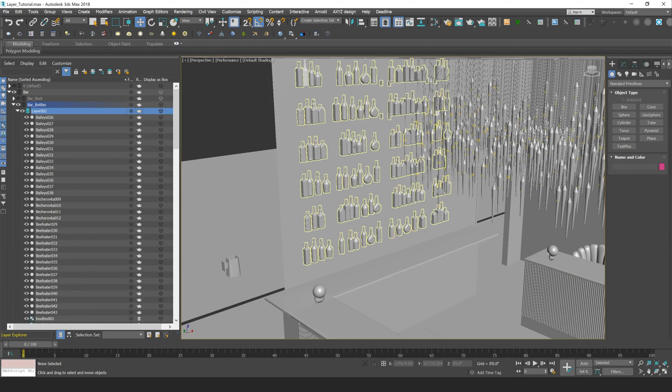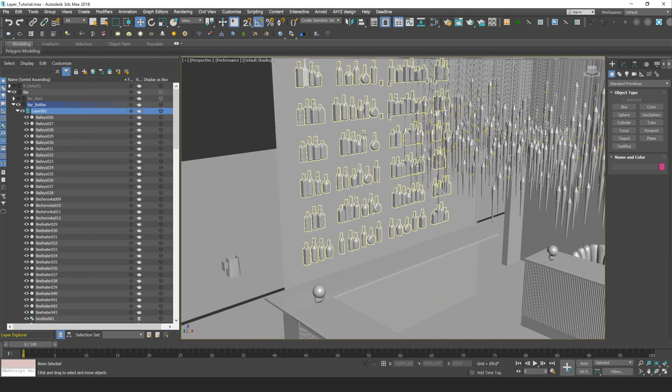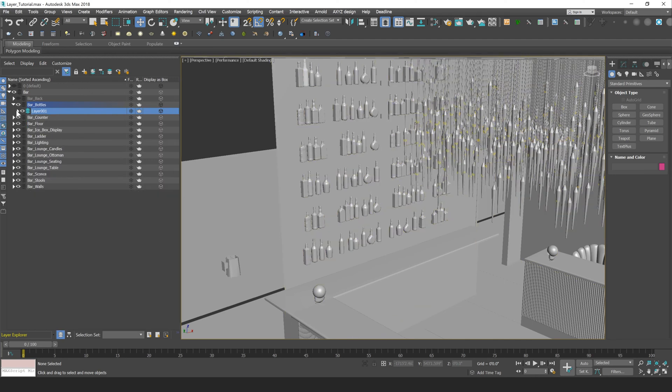So you'll see here I have all those bar bottles within this new layer 001. So if you click on an object in your scene and then press Create Layer, all of those objects will be moved to that newly created layer. So let me just label this Bar Bottles 2.